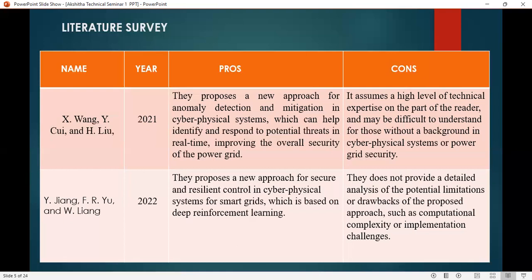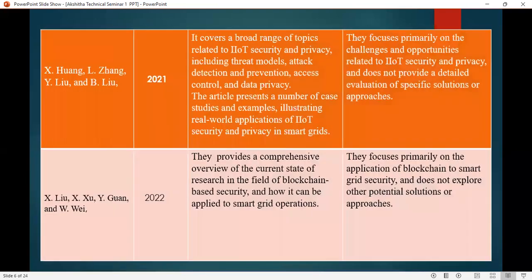However, they do not provide a detailed analysis of potential limitations such as computational complexity or implementation challenges. Another work covers a broad range of topics related to IIoT security and privacy, including threat models, attacks, detection and prevention, access control, and data privacy. The article presents case studies illustrating real-world applications of IIoT security and privacy in the smart grid, though it does not provide a detailed evaluation of specific solutions or approaches.